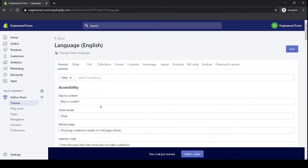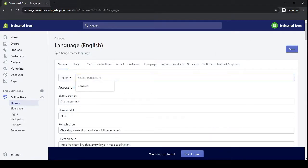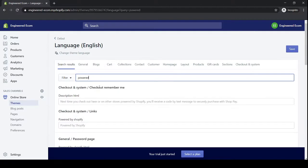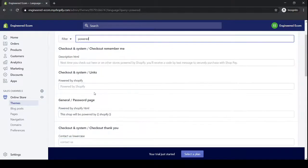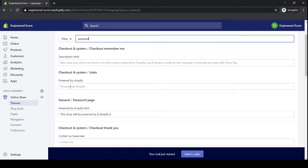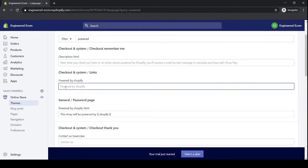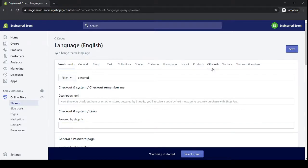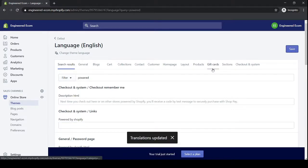Then you would click inside the filter box, type in powered, press enter. Under checkout and system/links, click inside here under Powered by Shopify, press the spacebar, and then on the top right hand side click Save. And then you're done, it's that simple.